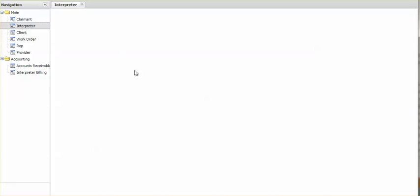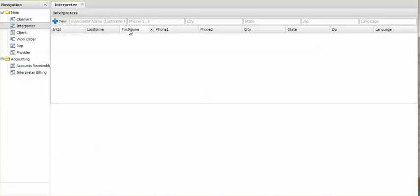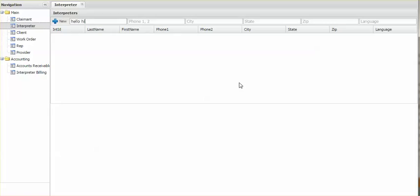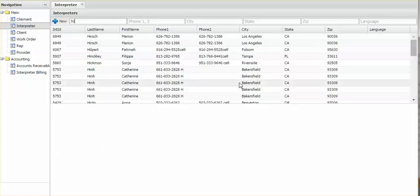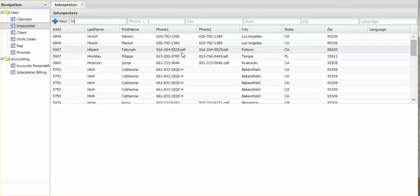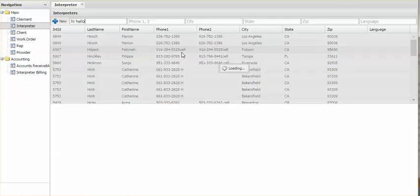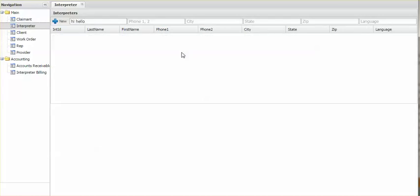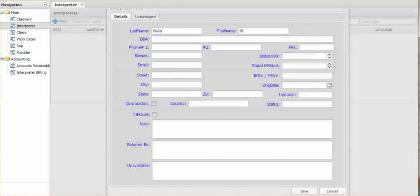So the last name was hello. The first name was hi. So let's see if it's in there. This search is my last name, first name. So hello, hi. Let's just say hi. Hi, hello. No, let's do it again.